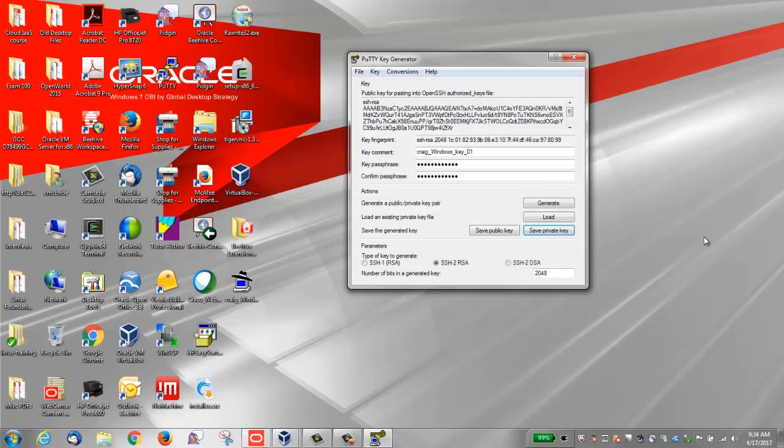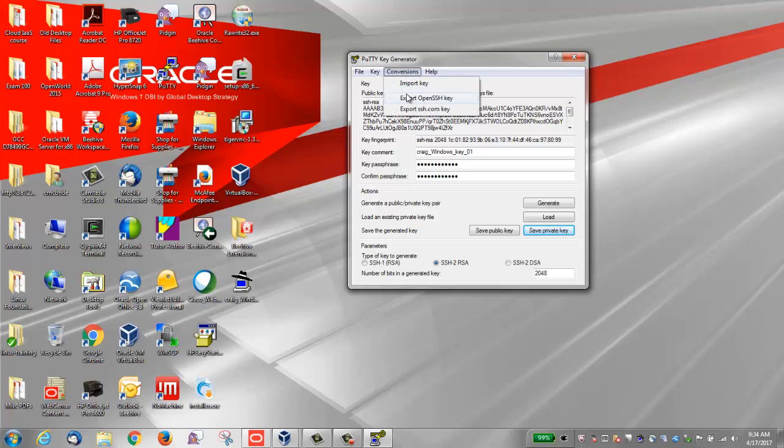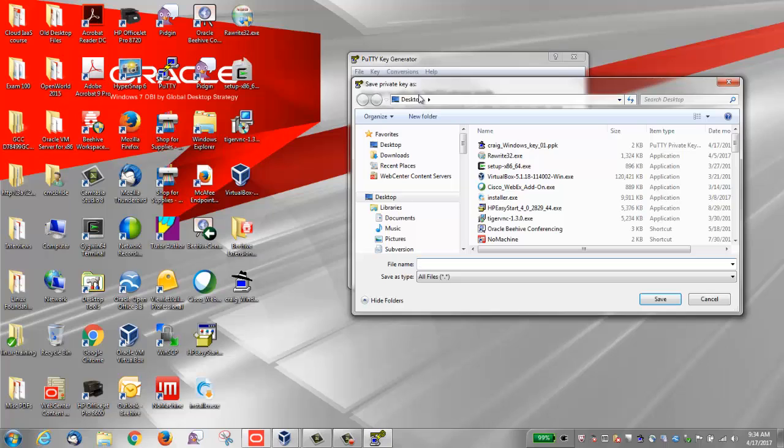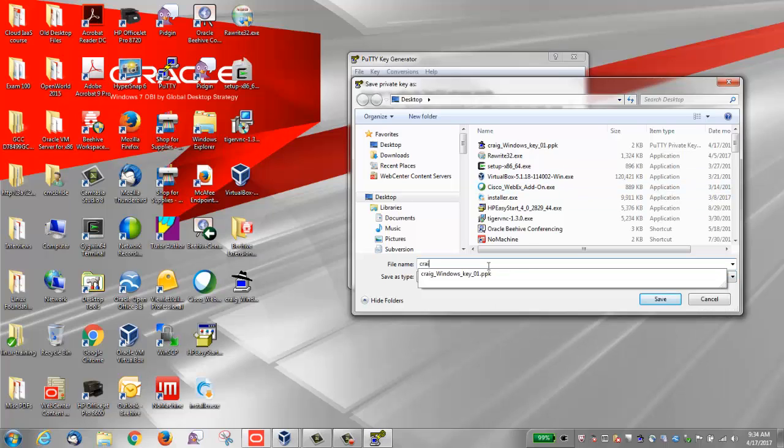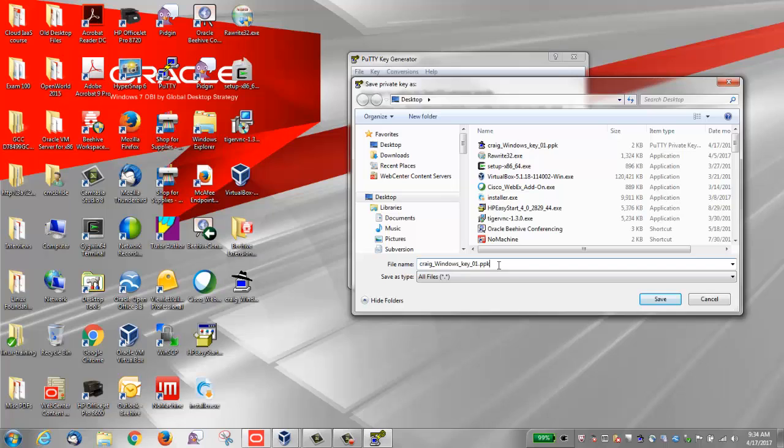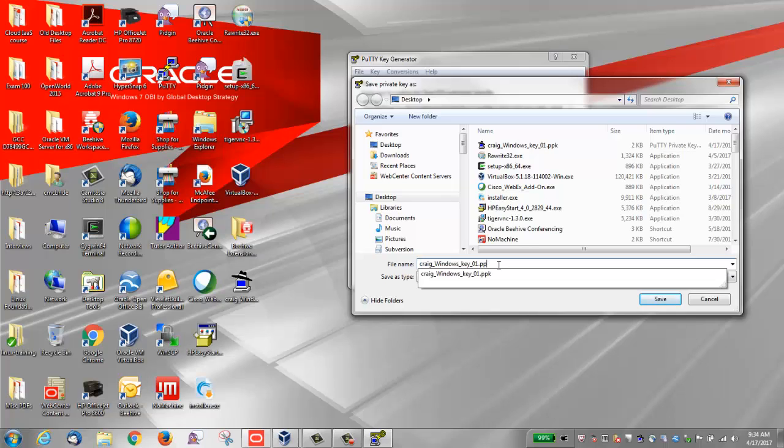You can also save the key in SSH format. Do this by opening the conversions menu, select Export OpenSSH key and give it a file name. I'm going to give it the file name of Craig_Windows_key_01.SSH.